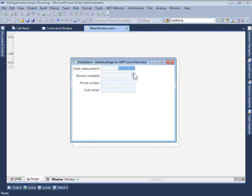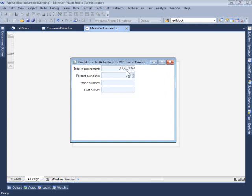I cannot enter any more values in front or behind the decimal point other than the constraints specified. Also, the XAM Numeric Editor only allows numeric values to be entered in these spaces.